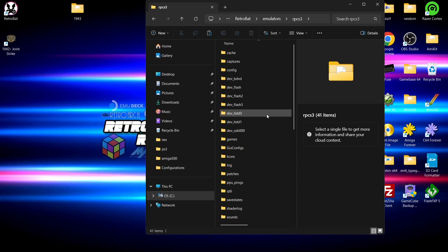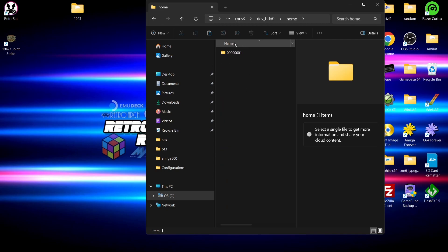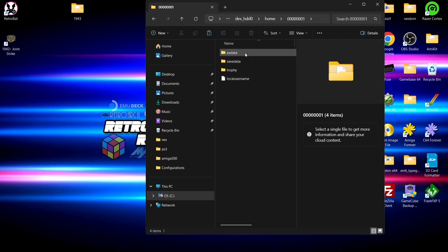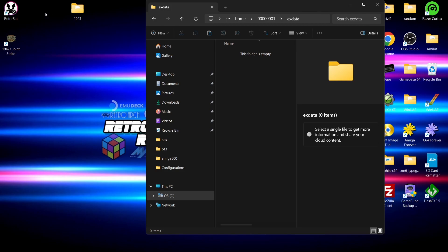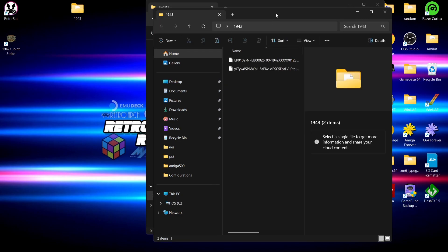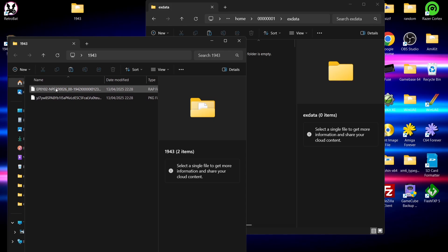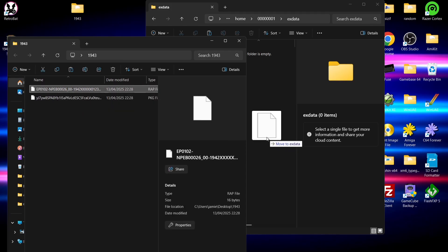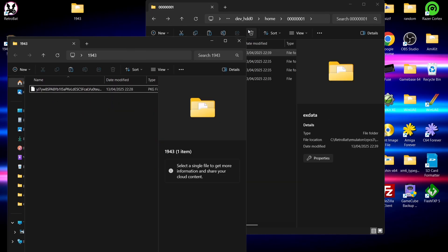We're going to find dev_hdd0. If I go inside of here, we're then going to find a folder called home, and we've got a folder here which is a series of numbers. We're going to go into the xdata folder, and it's in here which is where I'm going to put the game's wrap file. So if I just drag and drop the wrap file inside of that xdata folder as so.